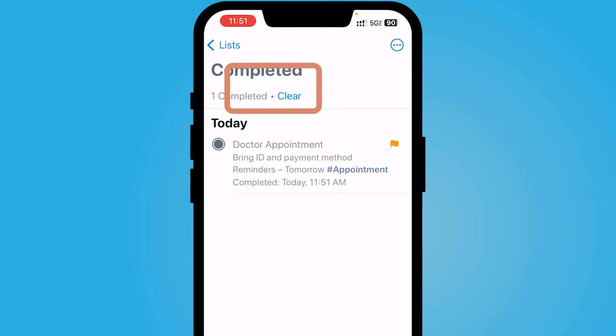If I have completed this, I select the circle and it will now show as completed. It'll be in my completed folder and I could clear this out whenever I'd like. I hope this video was helpful — I'll catch you in the next one.